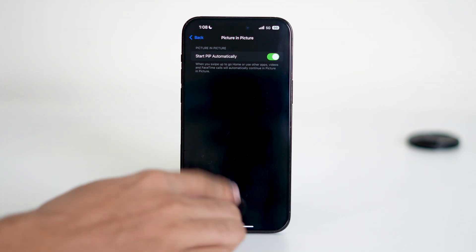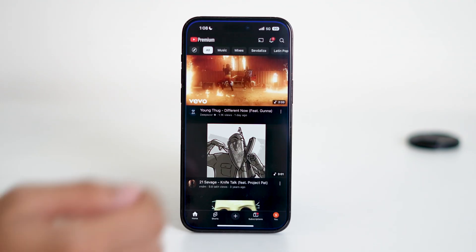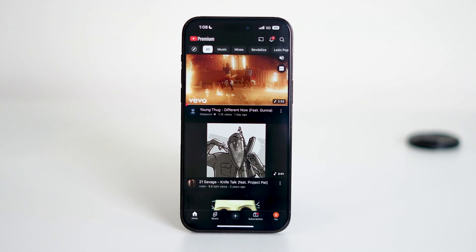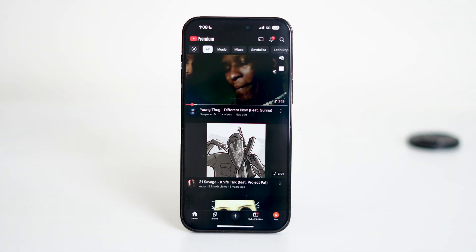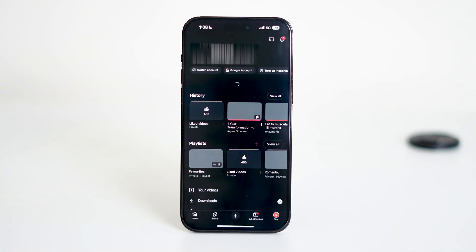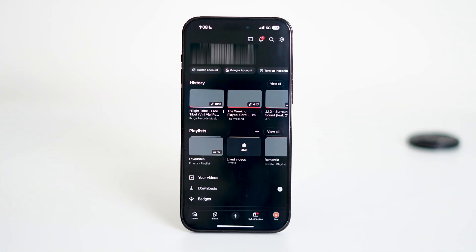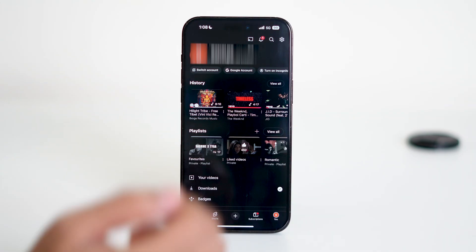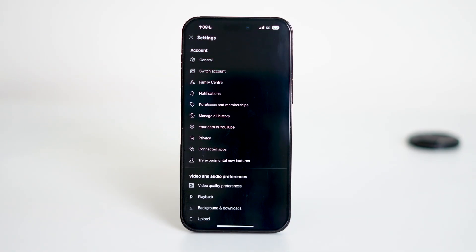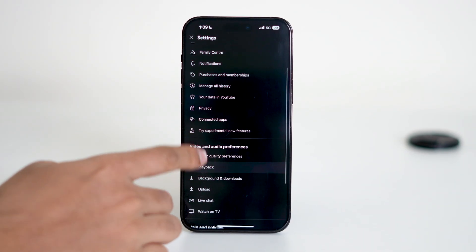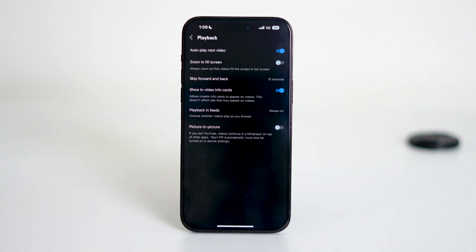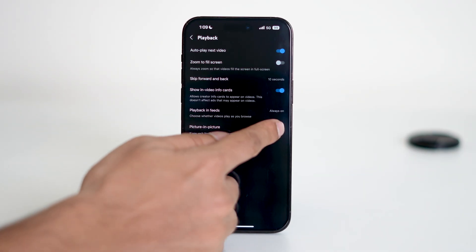Next, let's move on to the YouTube app. Inside the app, tap on the bottom right corner where your profile icon is located. Now in the top right corner, tap the Settings gear icon. From the menu, scroll down and tap on Playback. Once you're inside the Playback settings, look for the option called Picture-in-Picture and make sure this is also toggled on.